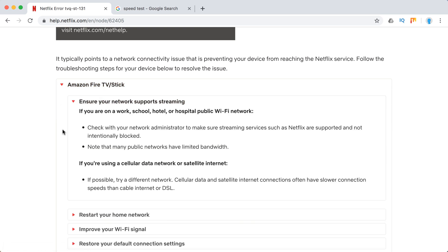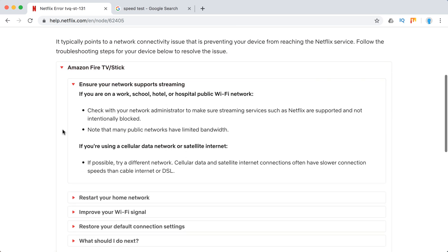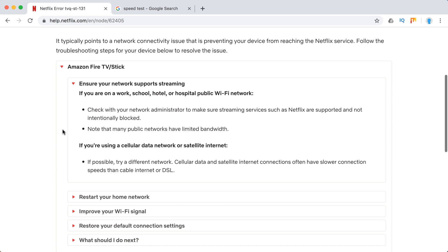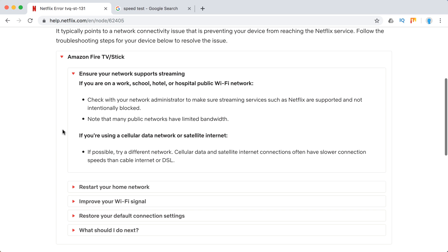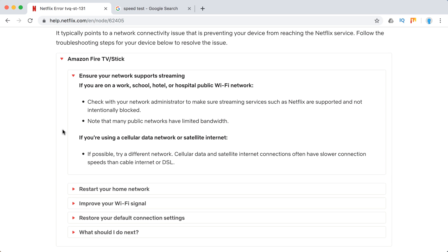First, just ensure that your network supports streaming, especially if you are traveling, if you are at work, school, hotel, stuff like that. Just contact your administrator and be sure that you can stream Netflix on public Wi-Fi.